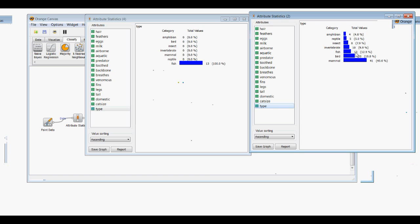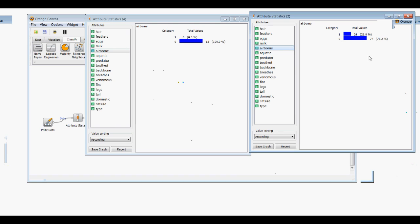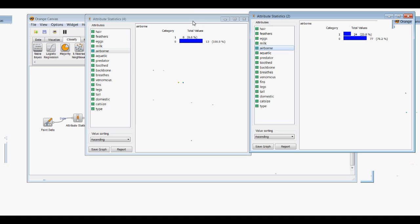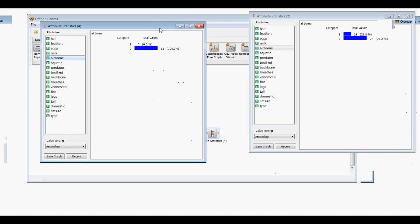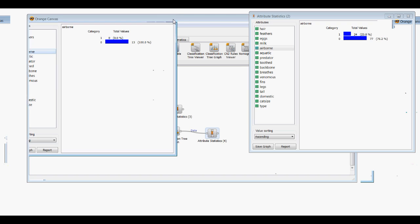We can look at how many of those are airborne — zero compared to 24 that were originally airborne. The important thing to note is that with Attribute Statistics, we're able to choose inputs that will select the data we want, and then look at information about that data in a very broad sense.